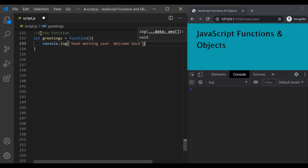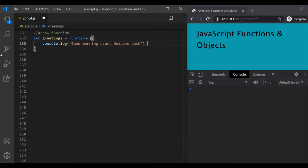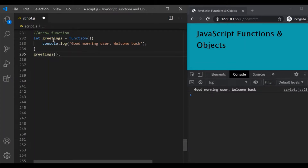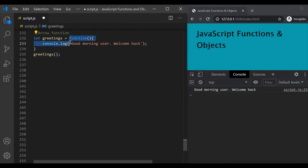Now to execute this function, we can simply call it using parentheses on this greetings variable. If I save the changes, you can see that it has executed this function and it has logged this message — 'good morning user, welcome back' — to the developer console. Now the definition of this anonymous function can be shortened further by using an arrow function.